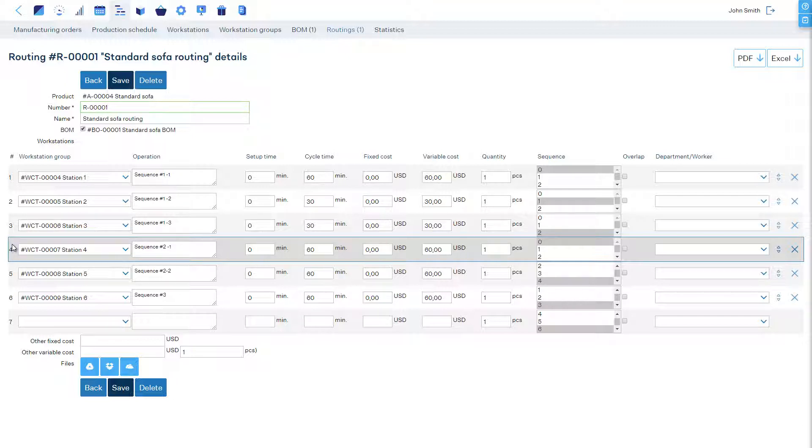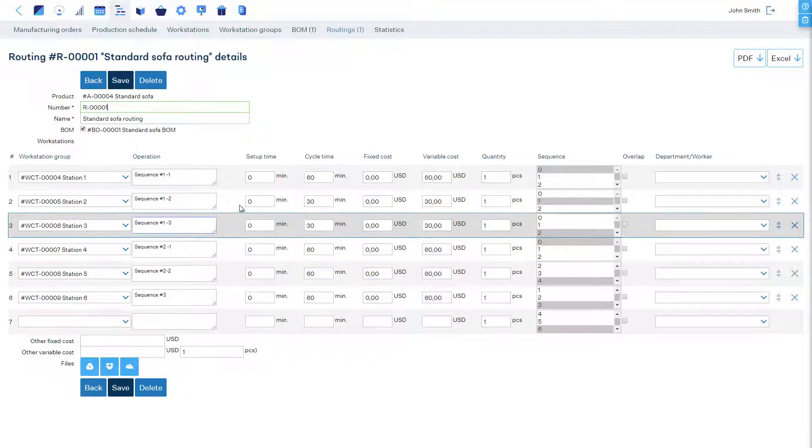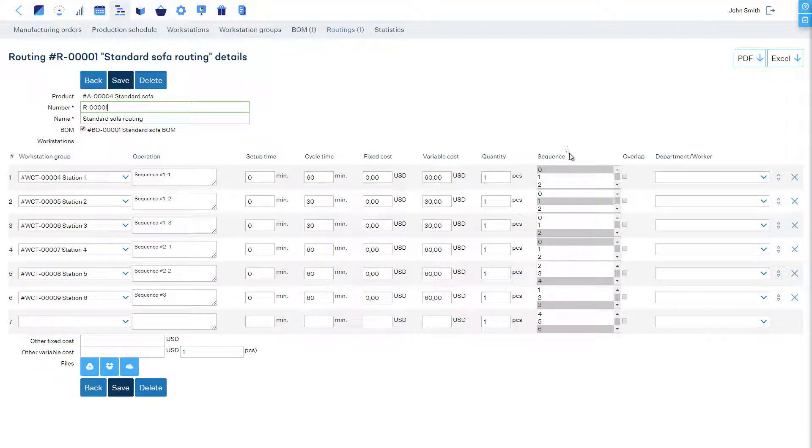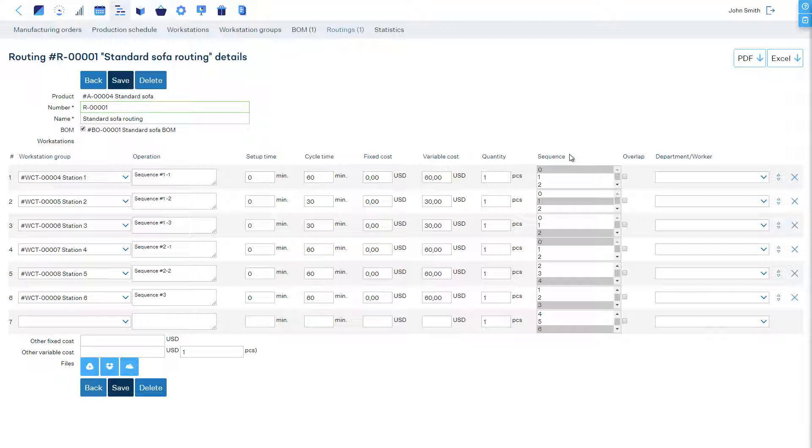In the sequence box of an operation, you can change after which operation this current operation must be done. In other words, you must choose which operation or operations must be performed before this operation can start.